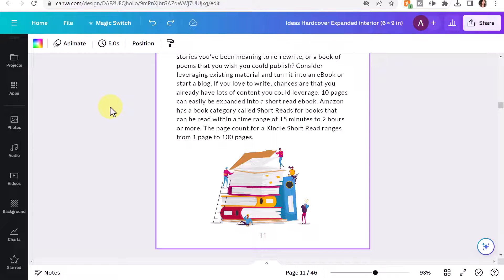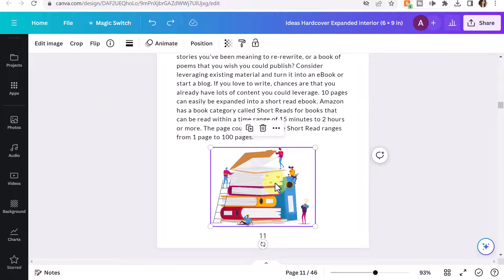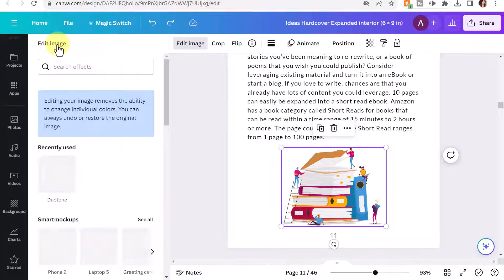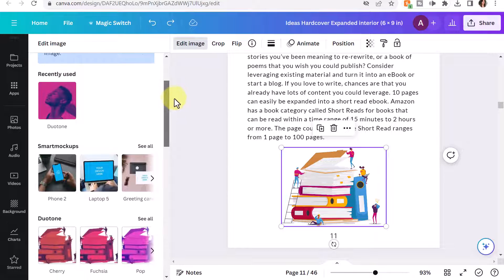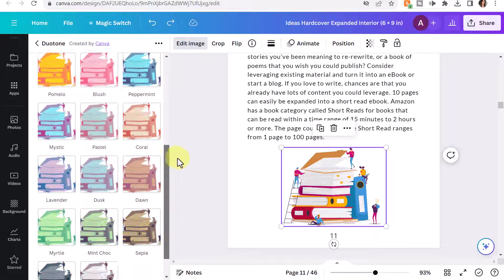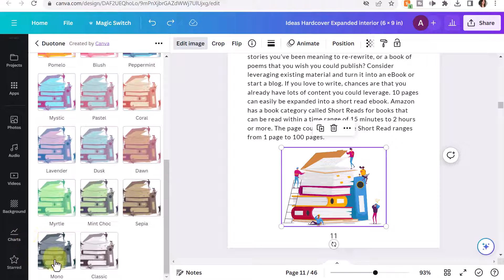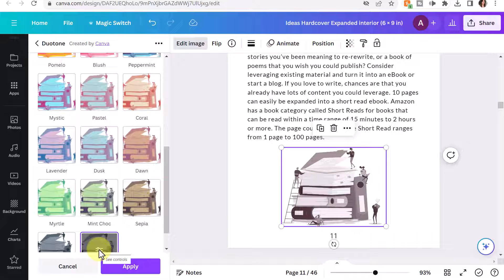You can do this with any image. You just have to pick out the image and then select it, and then click Edit Image. Then down in the different types of effects, select Duotone, select See All, and then scroll all the way down. This does have a mono option, but it's a little dark. I found that the Classic is the closest to a black and white grayscale. Then you want to click Apply.